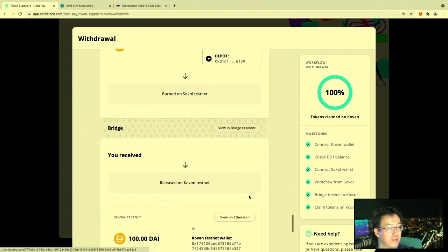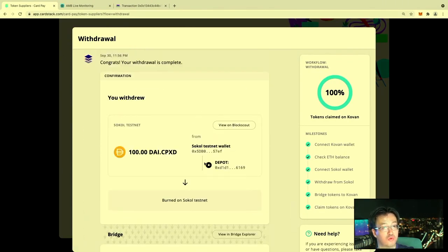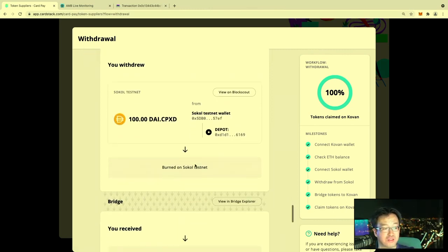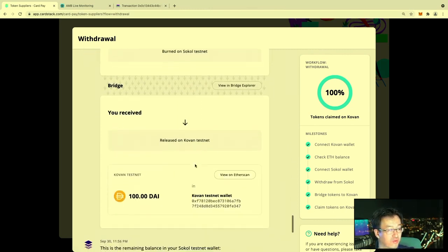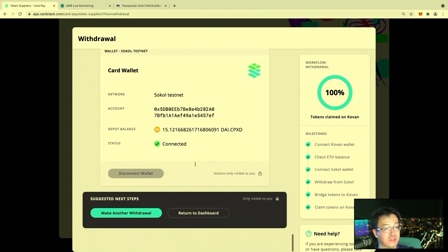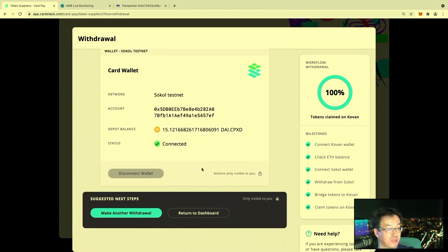And now this is the completion. You withdrew your earnings, which hopefully is more than a hundred dollars if you run a coffee shop for a day. This shows what the remaining balances are in this particular depot, and you can return to the dashboard.